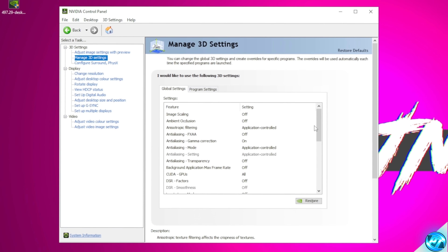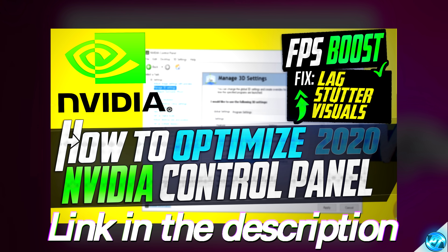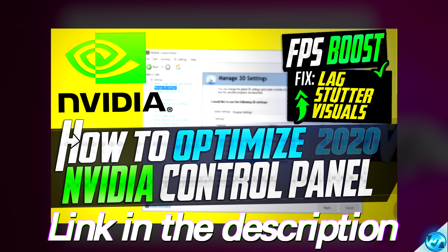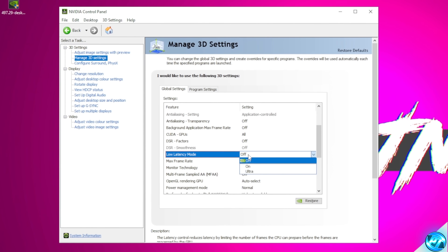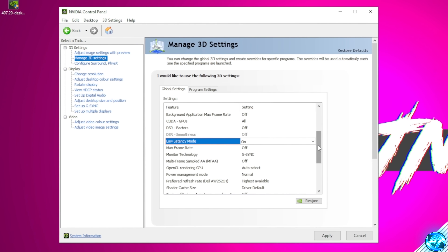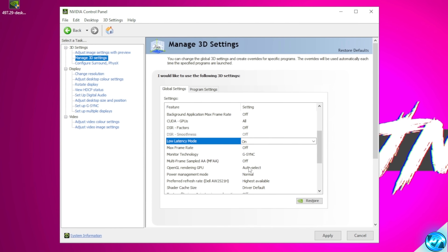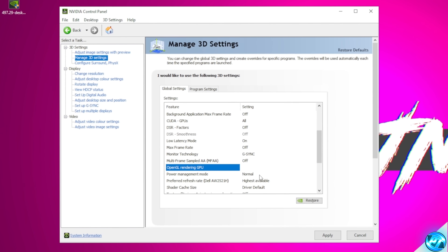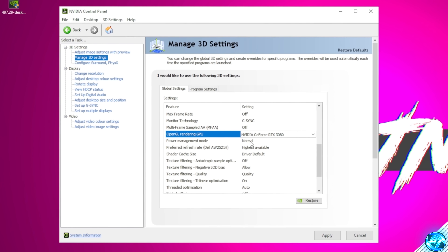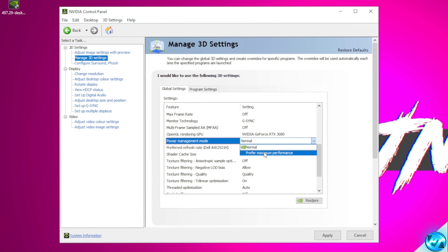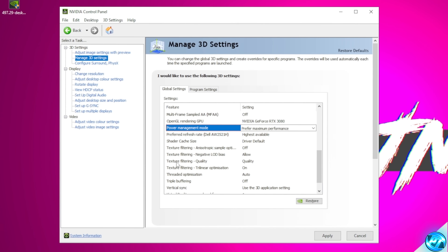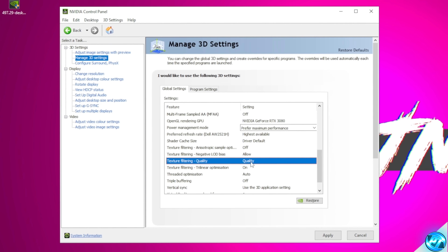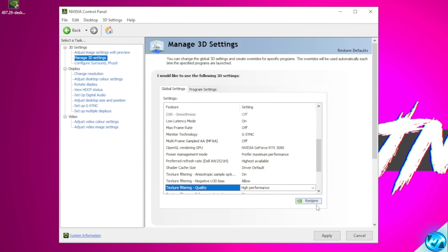We're not going to extensively go through all 3D settings here — if you want a deep dive into the NVIDIA Control Panel, check out the video linked on screen and in the description. The main settings to set: first, Low Latency Mode — set this to On. Navigate down to OpenGL Rendering GPU and switch from auto select to your specific GPU. For Power Management Mode, set this to Prefer Maximum Performance to get the best gaming performance and minimize stuttering. Lastly, navigate to Texture Filtering Quality and set this to High Performance. Once done, select Apply.